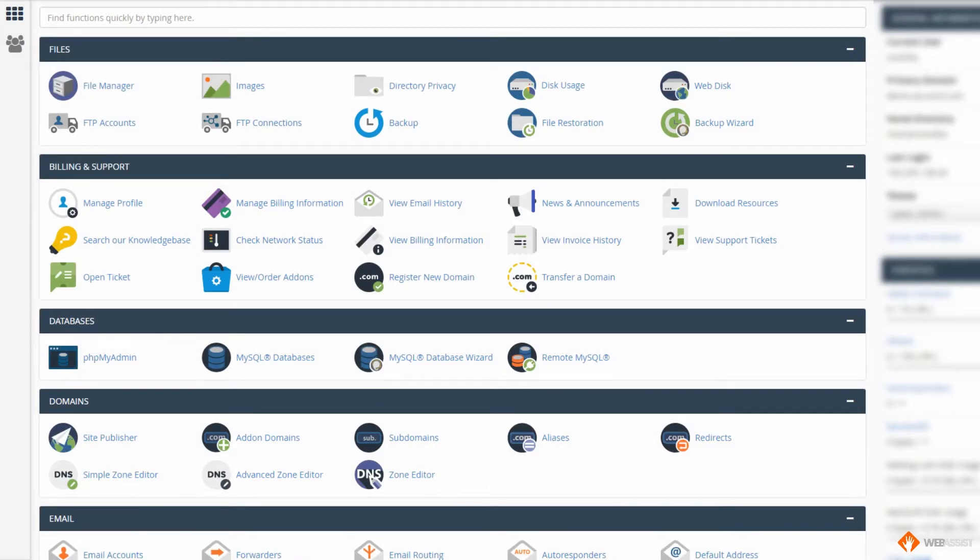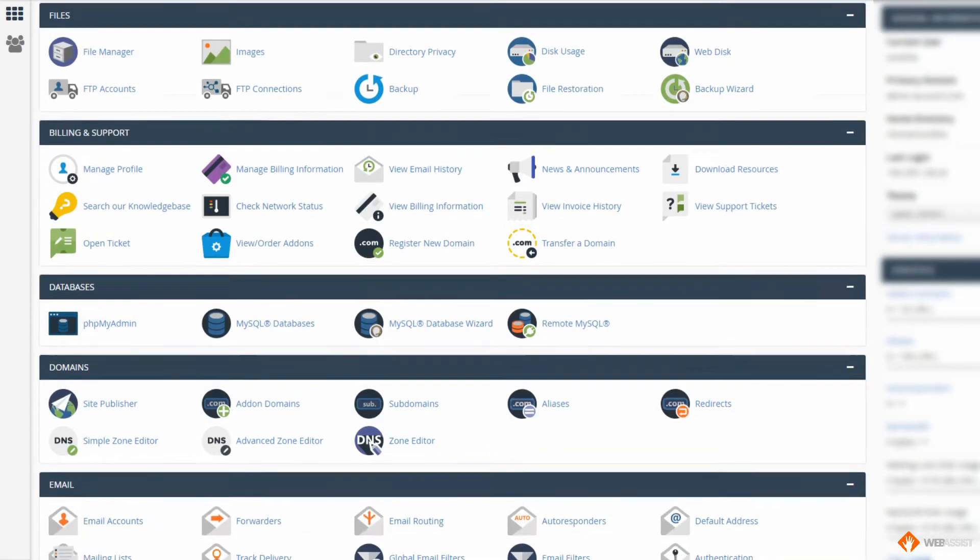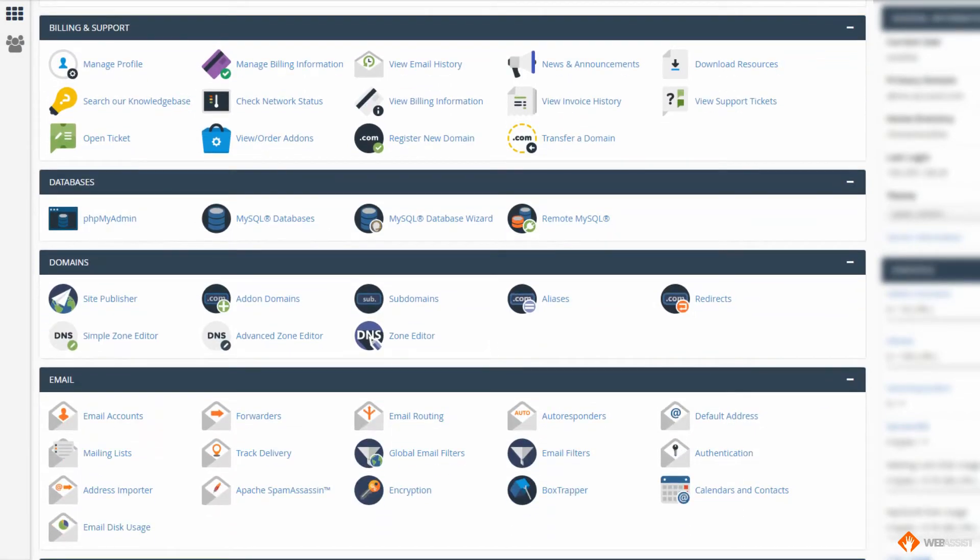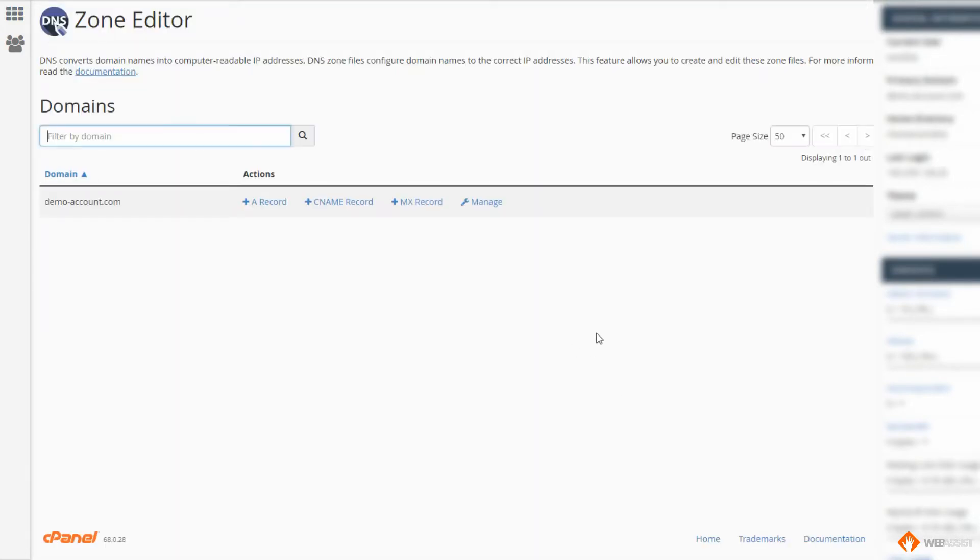Once logged into cPanel, we'll look for the domain section. We'll scroll down and once you see the domain section, look for the zone editor link, click that. It'll then load your zone editor. Here you'll have all your domains that are hosted on this particular hosting account. In my case I've only got one.